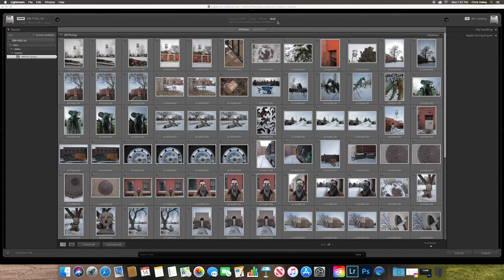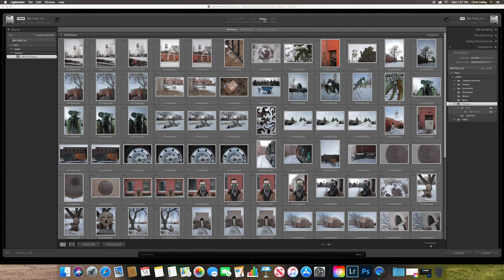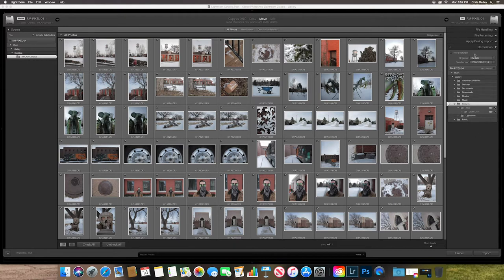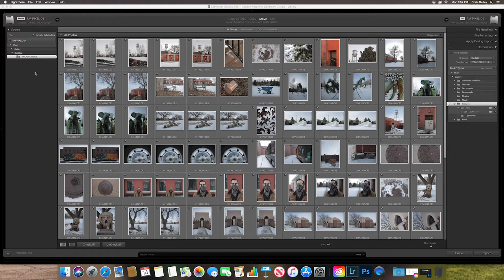You can move them from somewhere on your computer. And once you go into these Move, Copy, Copy as DNG, you'll notice that a lot more options come up over here. That's because over here on this side of the screen is where your images live.